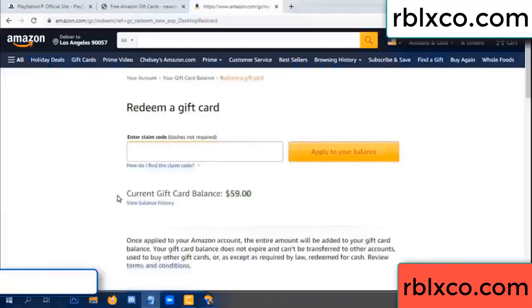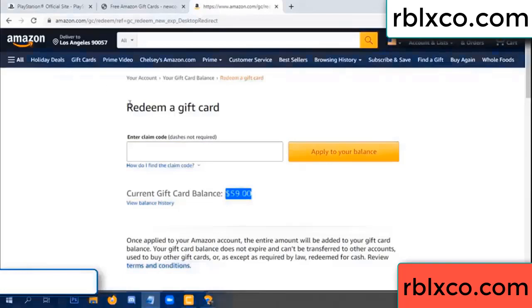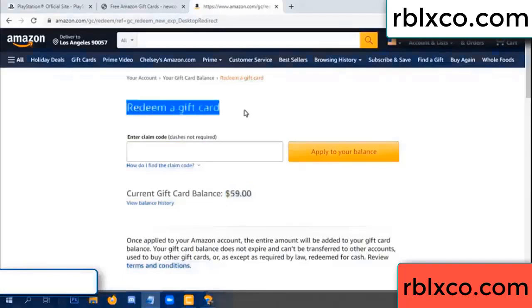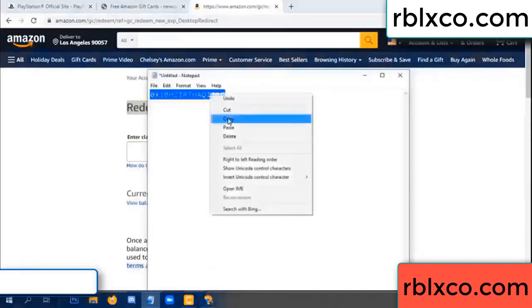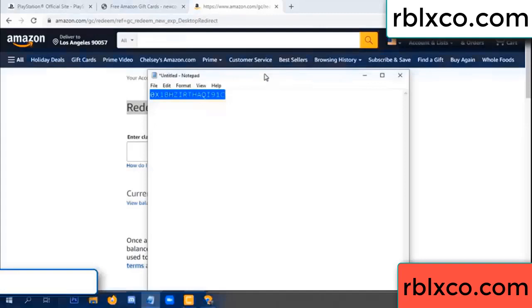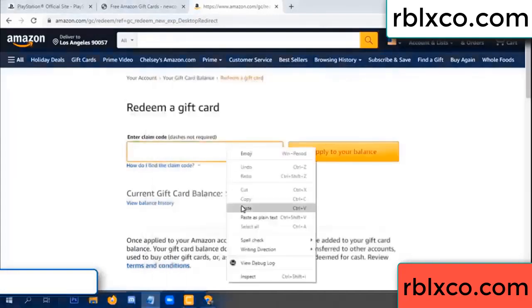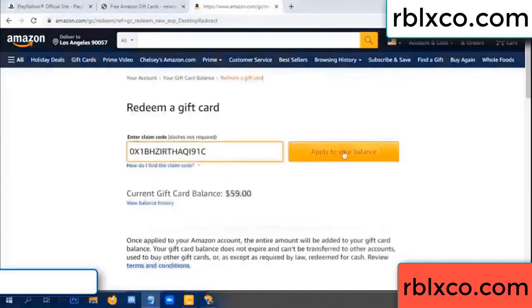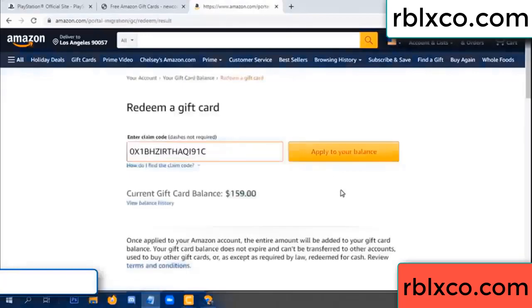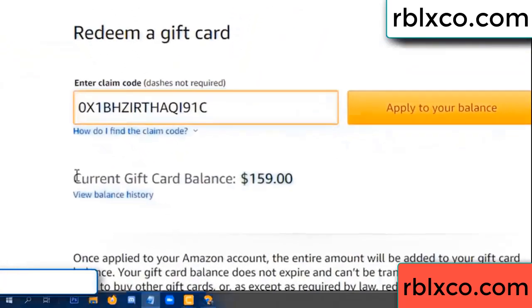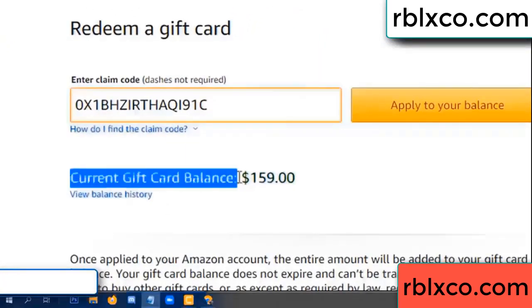Hello everyone. Today my Amazon gift card balance is 59 dollars. I'm going to redeem a gift card. Paste the verification code, apply balance — wow, one hundred dollars added, now 159 dollars.